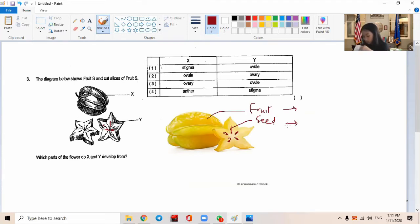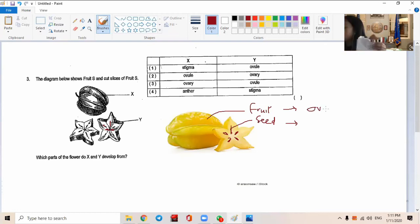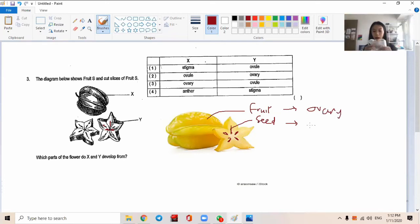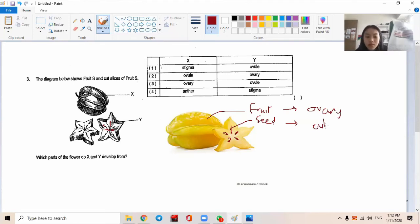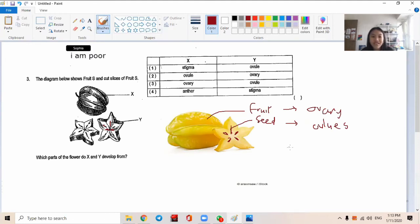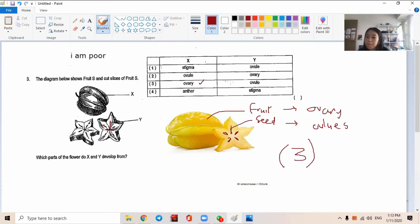So the seeds come from where? The fruits come from where? Come on, after fertilization, what becomes the fruit? The ovary. After fertilization, the ovary becomes the fruit. The seed comes from the ovule. So what's the answer? X is the ovary and Y is the ovule. Correct.